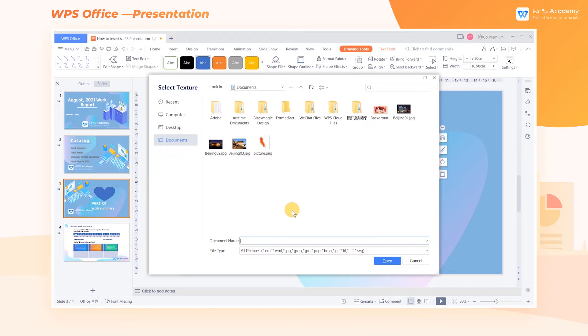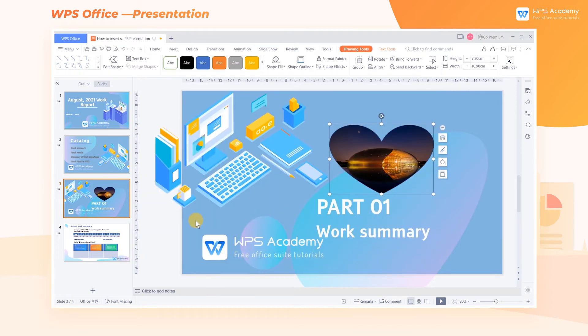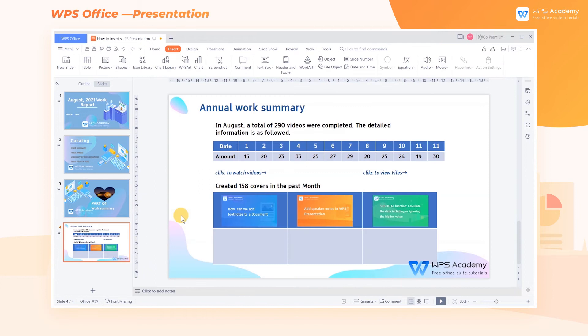Click Picture or Texture, then in the pop-up dialog choose the picture for the shape fill and click OK. In addition, we can add irregular and fancy shapes.